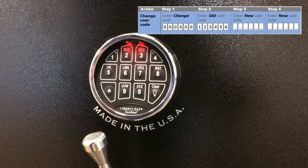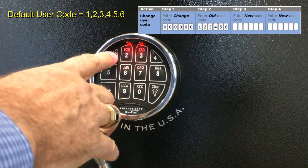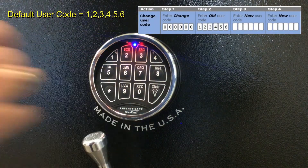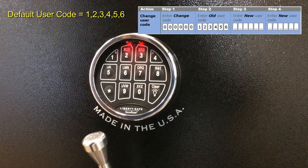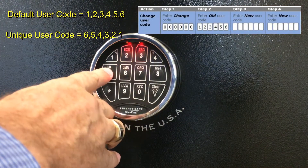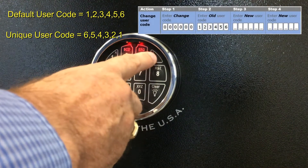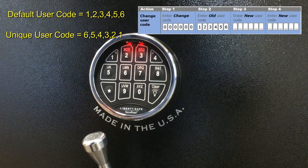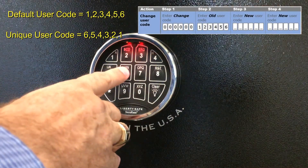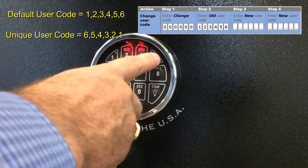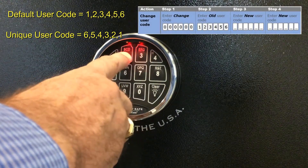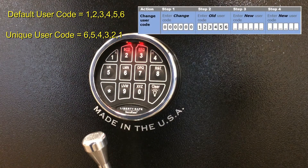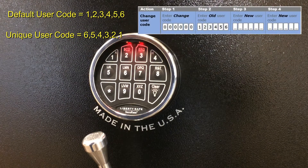Now enter the existing user code. Now enter a new user code. And then repeat that new user code. Alright, that new user code is now saved in its memory.